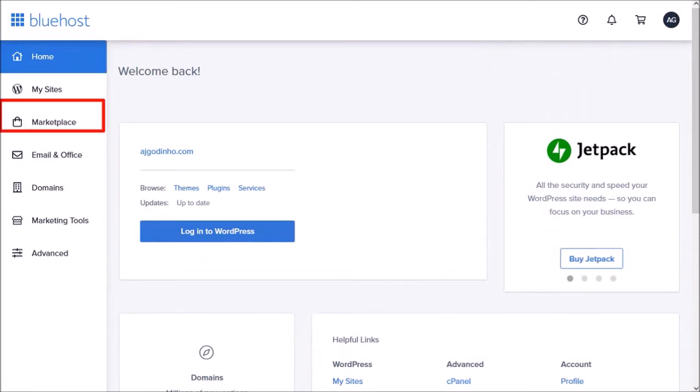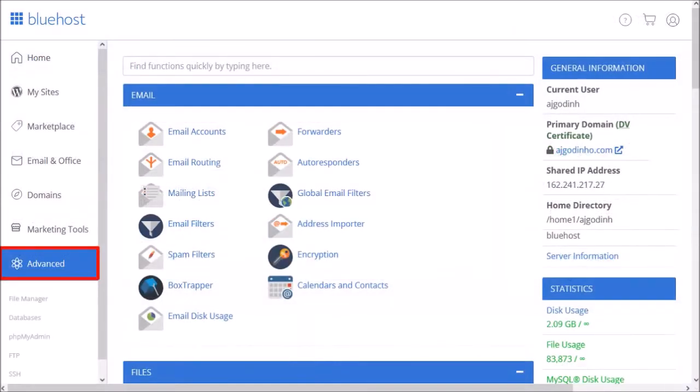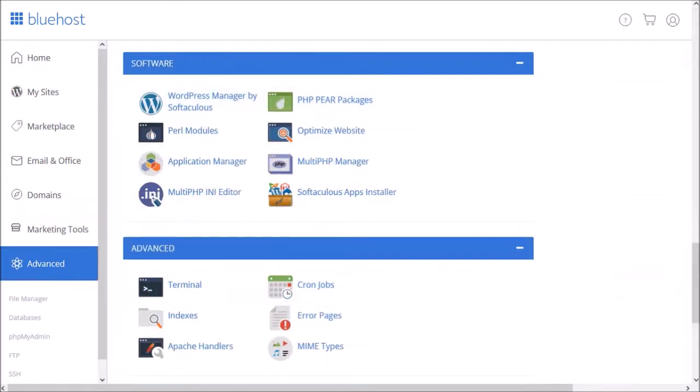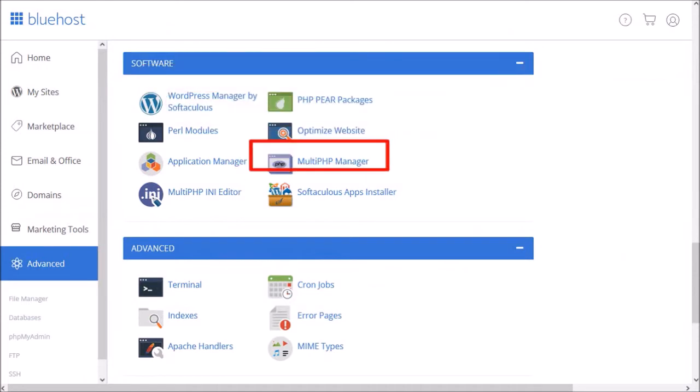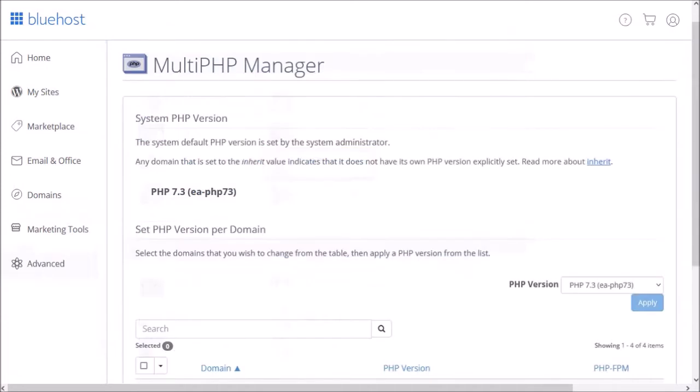Click on the advanced tab in the left side panel and this will redirect you to the C panel. Scroll down to the software section. Click on multi-PHP manager and it'll open the PHP manager.